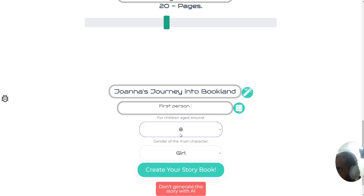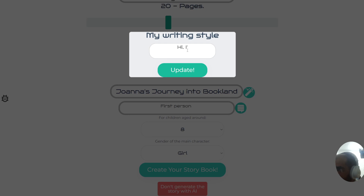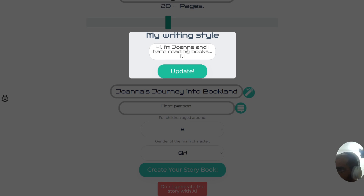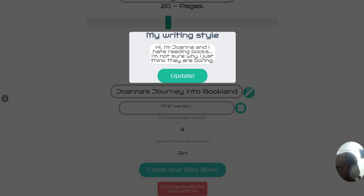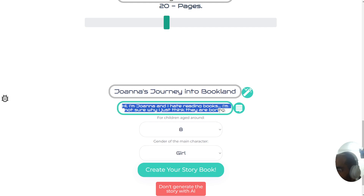It's going to be written in first person. If you want to add your own writing style, click on this button here — this will save your writing style so every time you write a book it will write in your style. You can write a demonstration, for example: 'Hi, I'm Joanna and I hate reading books, I'm not sure why, I just think they are boring.' If you update this, it will fill in your style automatically for every new book.